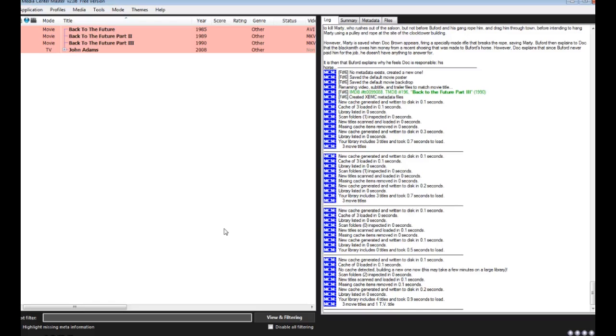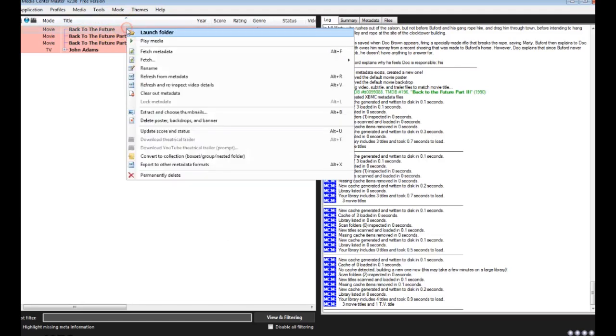The program can be set up so that it constantly is scanning those folder structures and it will search for those movies, or you can manually have it search for the metadata. In this case, I'll have it search for Back to the Future manually, fetch metadata.